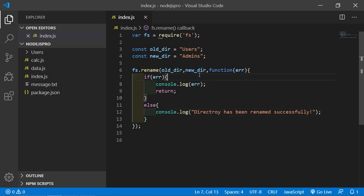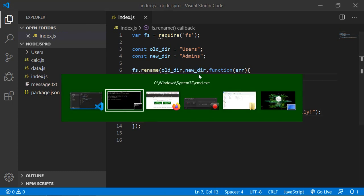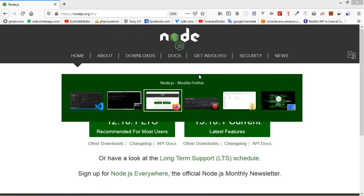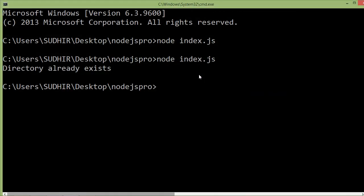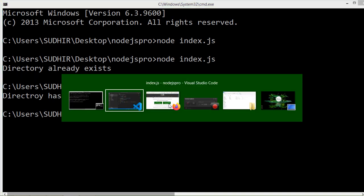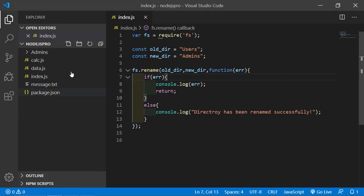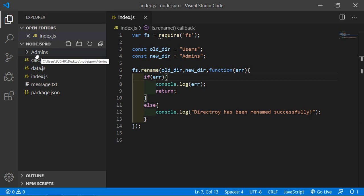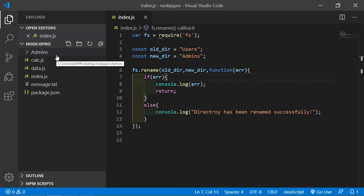Now save the file and let's check. Go to the command prompt and rerun the index.js file. Directory has been renamed successfully. Switch to the project and you can see the users directory has been renamed to admins.